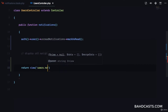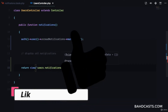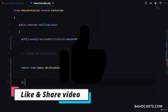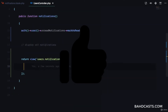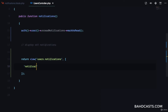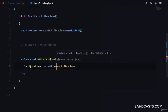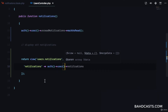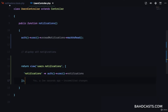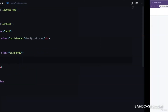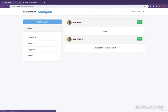Next, we're just going to return the view users.notifications and pass the notifications to that view file. This will be auth()->user()->notifications — no need to create a separate variable.